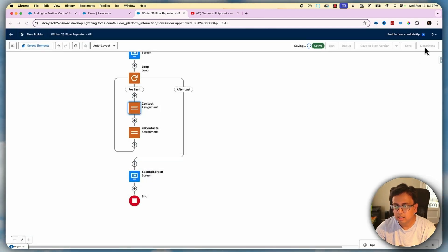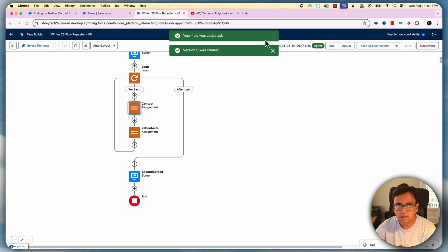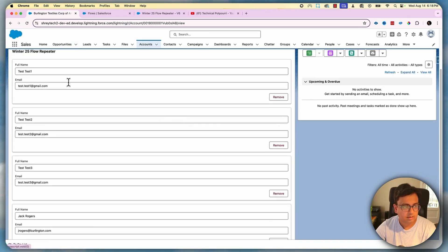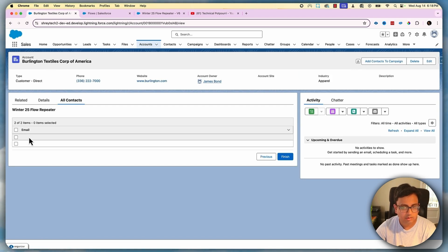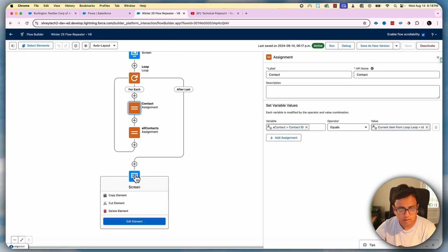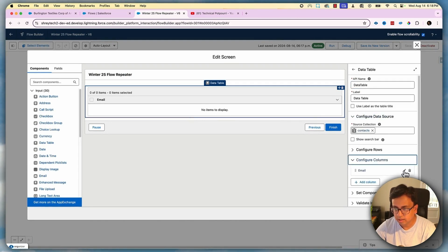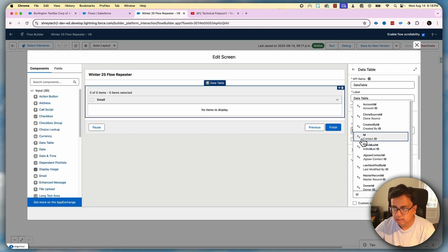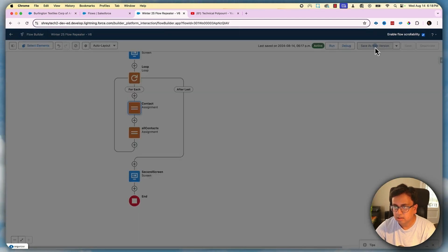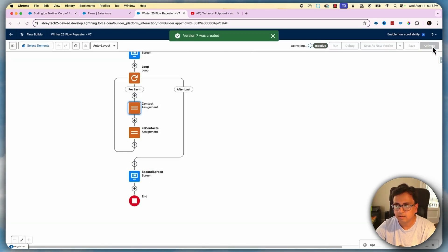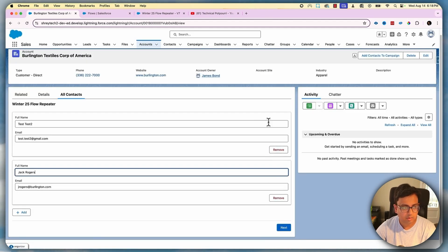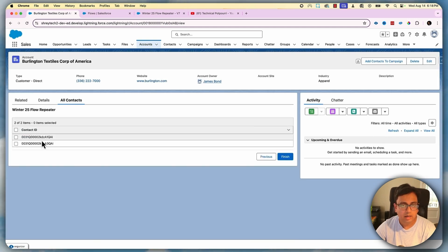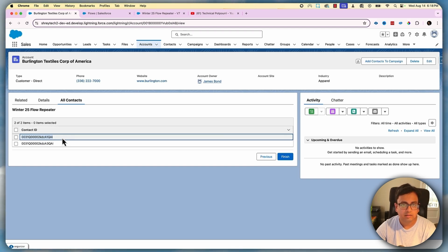Let's save as a new version and activate. Going back and refreshing, under All Contacts let's remove the first and third contacts, then click Next. I'm getting only the two record IDs of the removed records. With these record IDs I can do any type of post-processing work — for example, if there is an active checkbox, I can mark it unchecked for those two records.